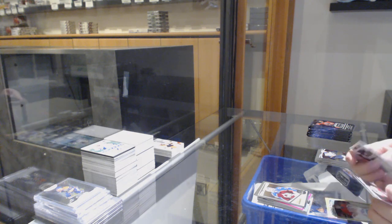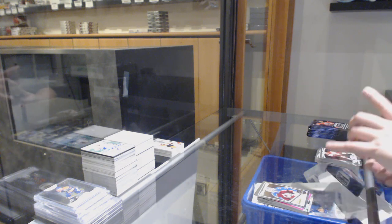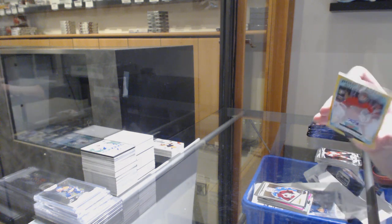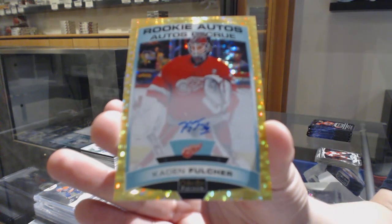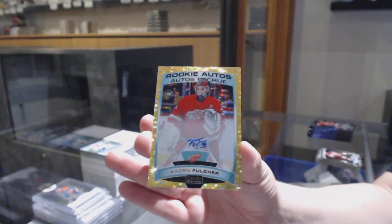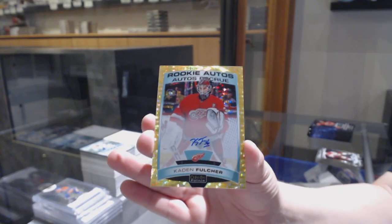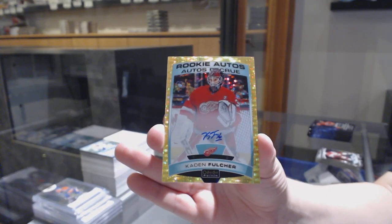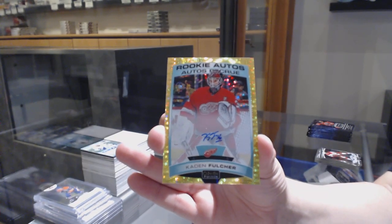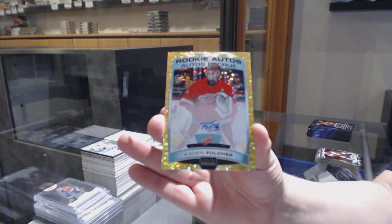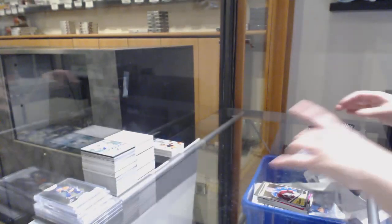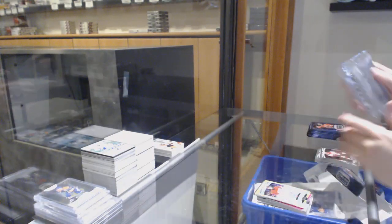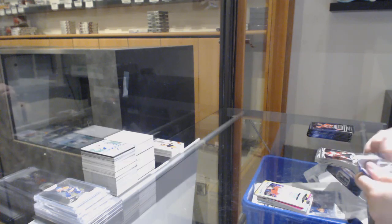Cool. Seismic Gold Rookie Auto, number 25, Caden Fulcher. Seismic Gold Rookie.